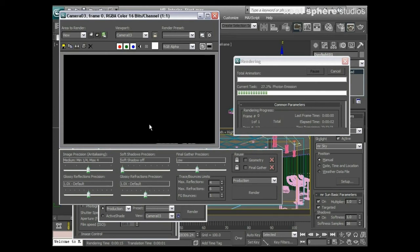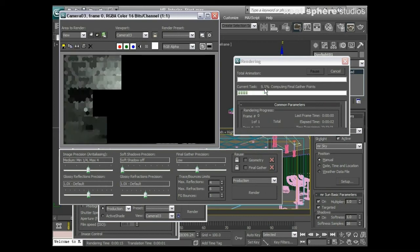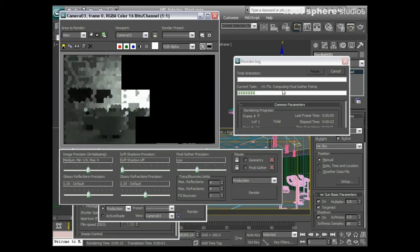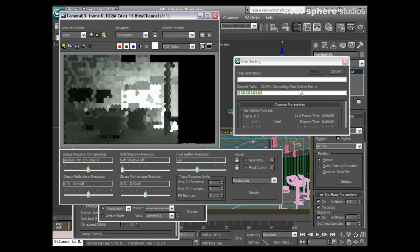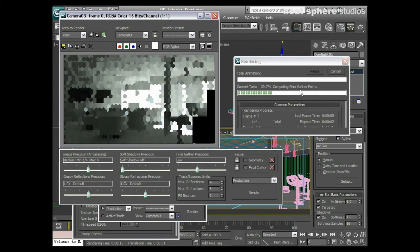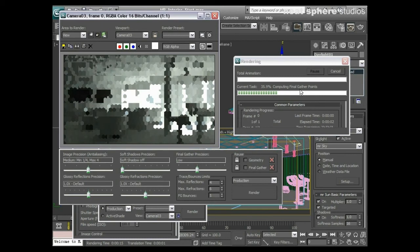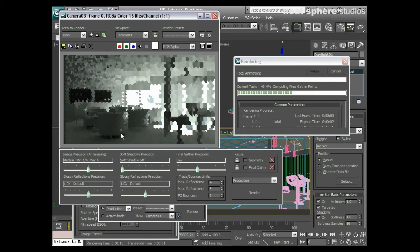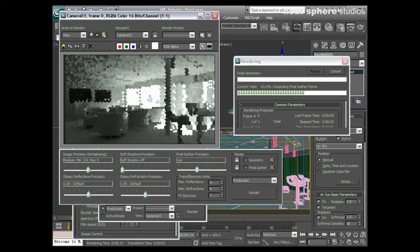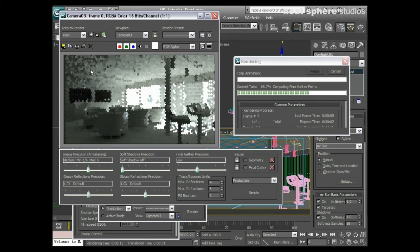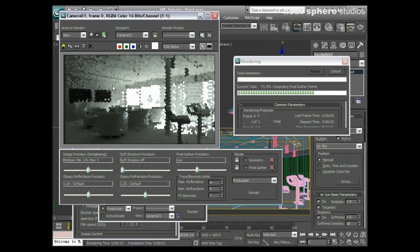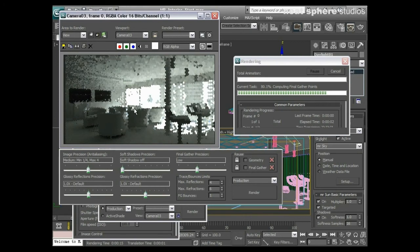We've got our photon emission being created here, that's the first pass. Then we have the computation of our final gather points, these are our secondary rays. This is an iterative process. You'll see that the buckets are rendering and they're getting finer. We've had quite coarse, then medium, and then one other set that goes through. These are even finer still, and then once that's done we're going to have our render pass.